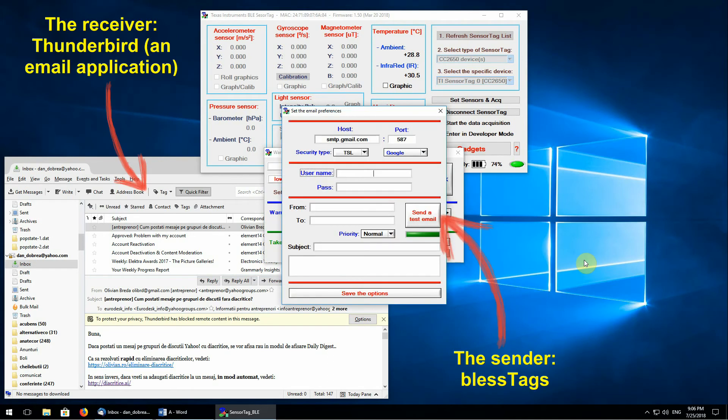In this panel, the user can set different parameters and send a test email to see if everything is configured correctly.